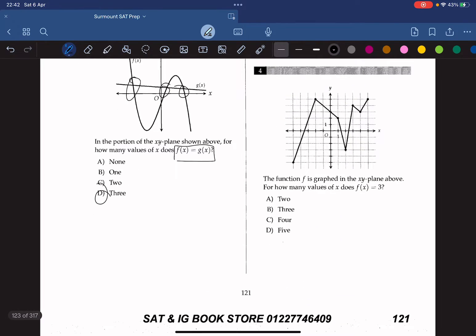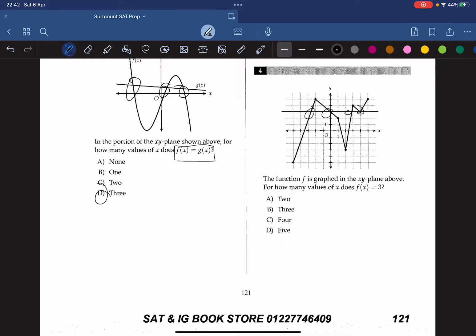The function f is graphed in the xy-plane above. For how many values of x does f(x) equal 3? We draw a horizontal line at y equals 3. By doing so, we get 1, 2, 3, 4 overlaps. So the answer is four solutions.